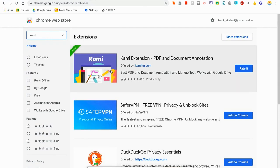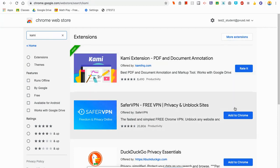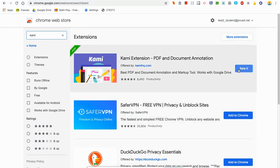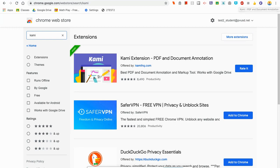This is the tool that you are going to need. If you see 'Rate it' right here, that means it's already installed. If you see 'Add to Chrome' here instead of 'Rate it,' then you will need to click 'Add to Chrome' and then allow it to install. Once you've done that, you will see the K appear up here and you are ready to go.